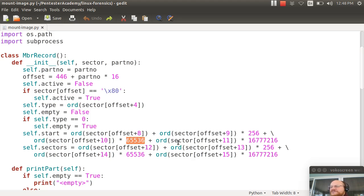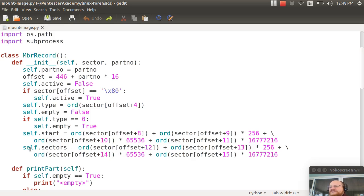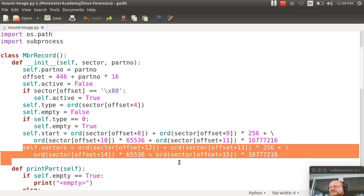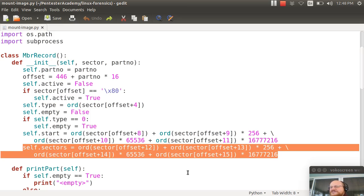And then 256 times that, or this value, 16,777,216 times the last byte. The same thing is true for the total sectors. So it's the exact same calculation.